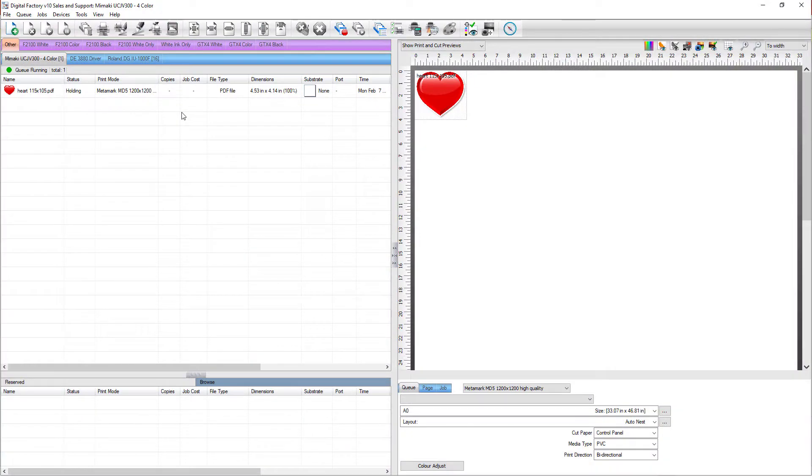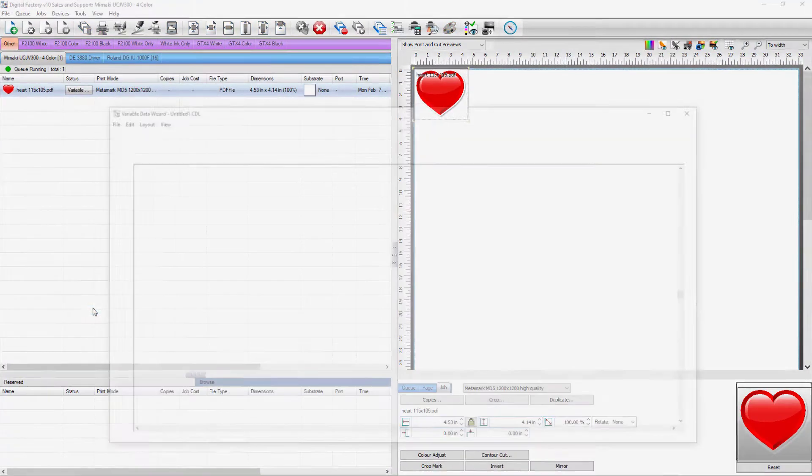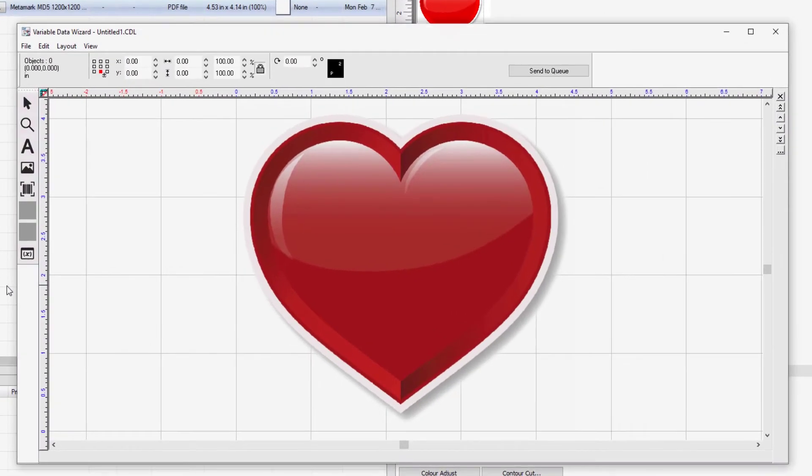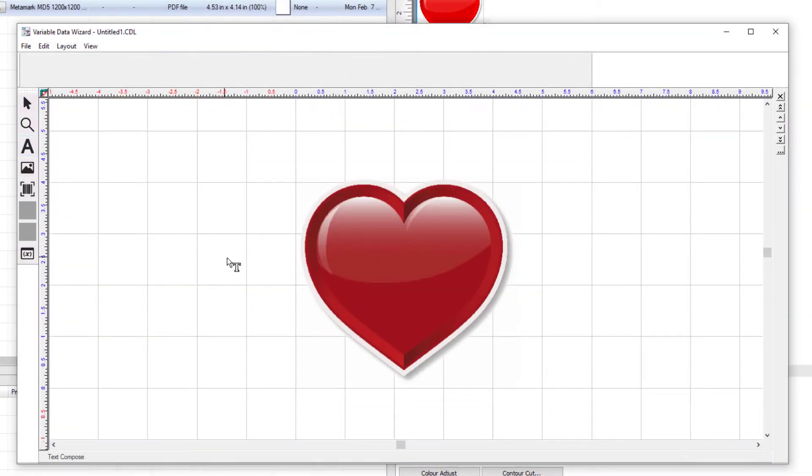With the job loaded into the queue, right click on the job and select Variable Data Wizard. There will be text on the graphic, so select the text icon found with the tools on the left.